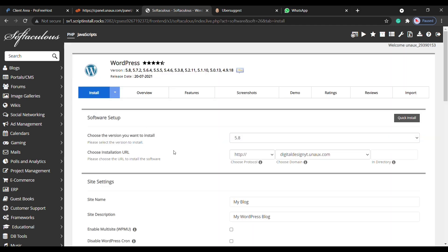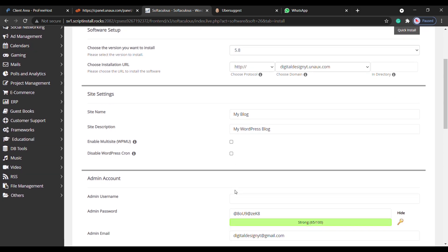You'll get this page. Now scroll down and here you need to enter a username and password for WordPress. This will be used to log into your website. Once you enter these details.